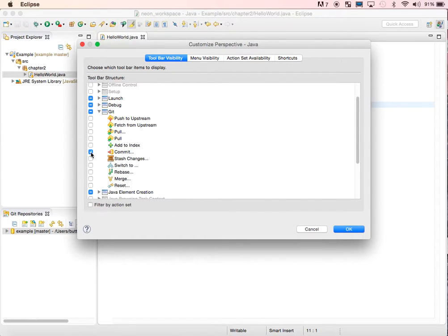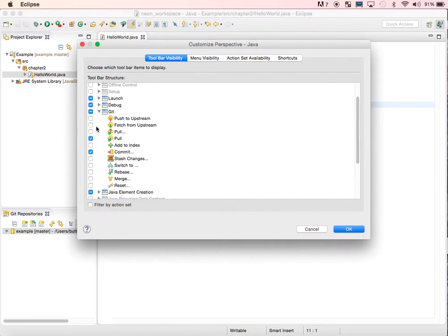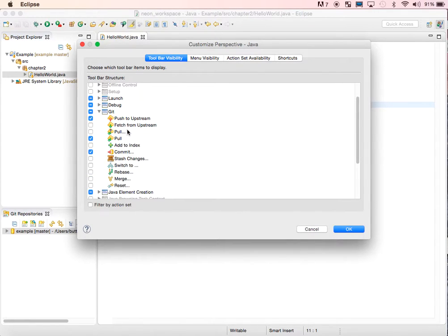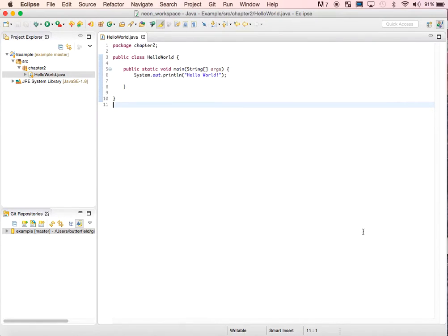We're going to use Commit, Pull, and Push. Those are the three you'll need for the majority of the time. Let me go ahead and click OK.